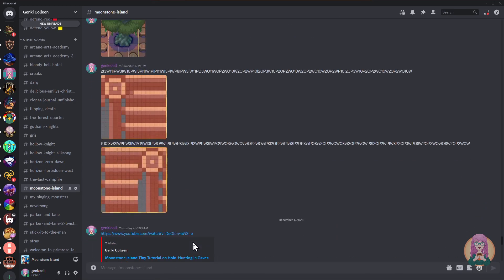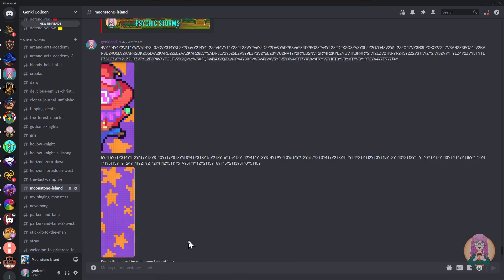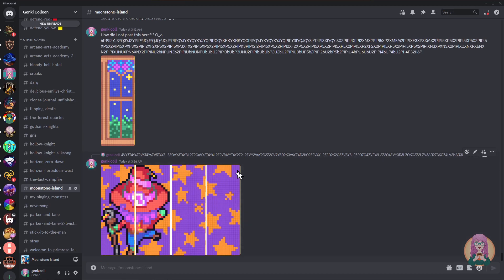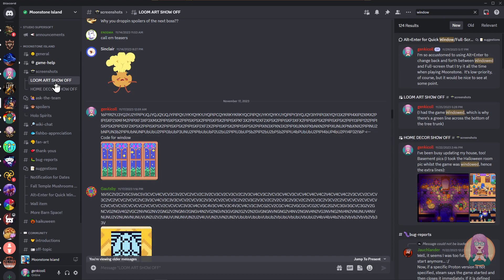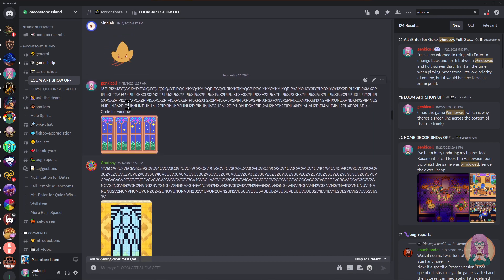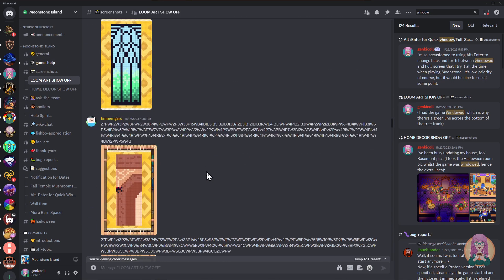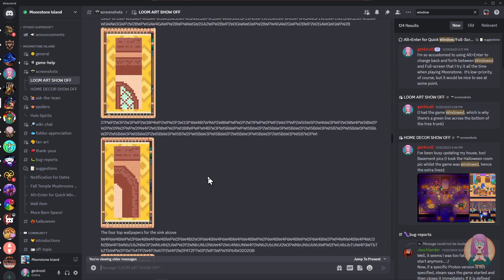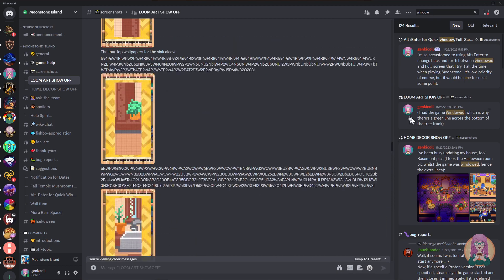It's not just me, though. There are lots of amazing, much more amazing than me, creators in the community. And that will all be in the Loom Art Showoff thread on the official Discord for Moonstone Island. This one is mine, and I posted it here in the Loom Art Showoff. But you can see there are a ton of things in here that you can look at.